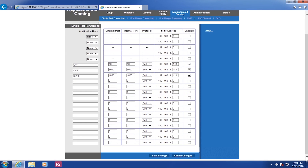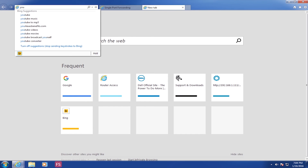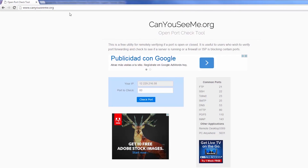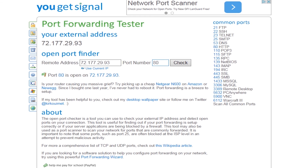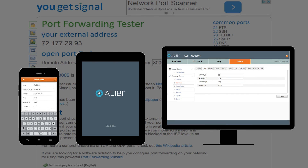Once your settings are changed, you can verify that everything is successfully applied by going to any number of open port testers. One of the more popular tools is yougetsignal.com. On those websites, you can put in the external IP address you're testing along with the port you want to check. Once you have confirmation that the ports are open, check your connection through either a smartphone, tablet, or a computer on a different network.